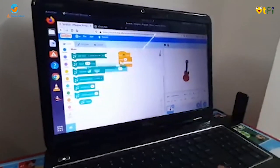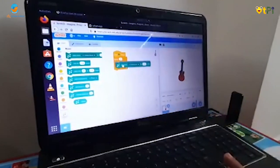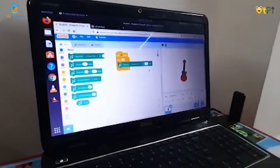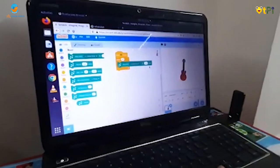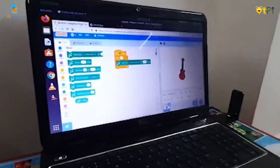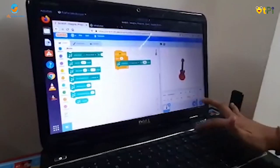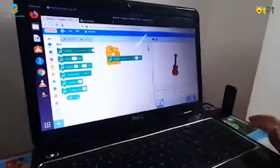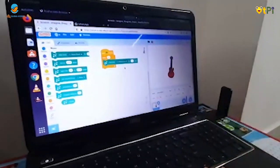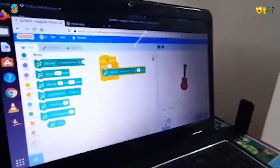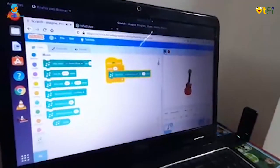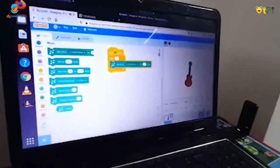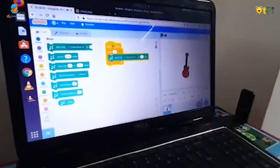This is the play drum for 25 beats block. Now I'm going to change the tempo to 1. Now see what happens. My drum is beating.